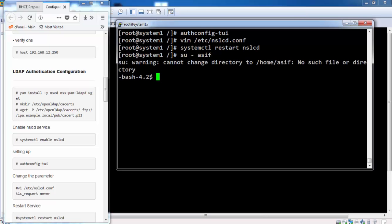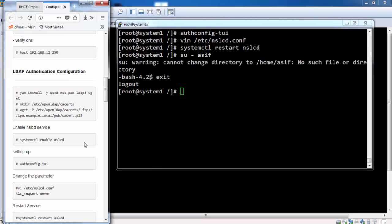Now we can login with the IPA user that we created in our previous lecture.